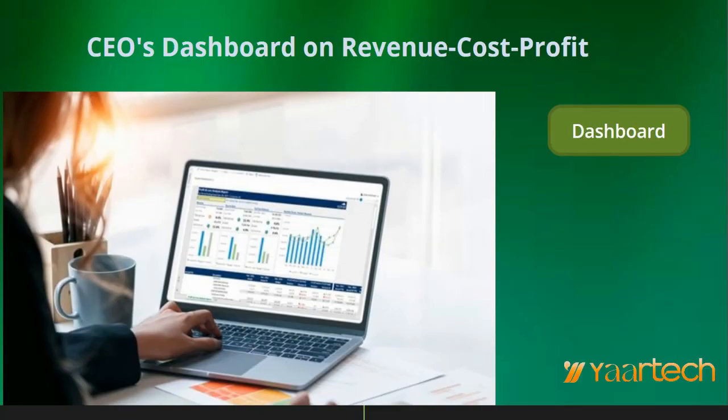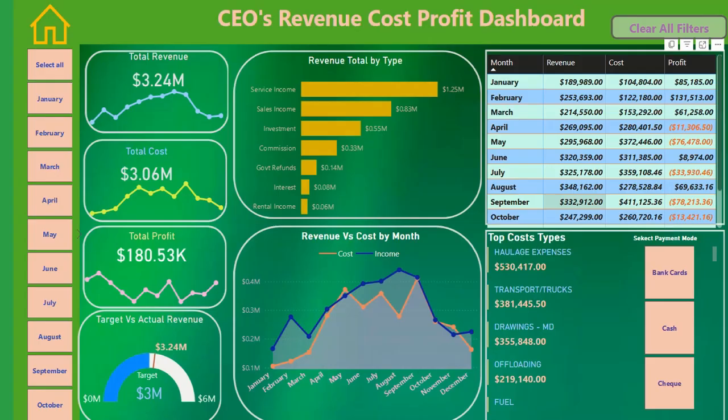It is essential that all CEOs get updated dashboards on revenue, cost, profit, and other mission-critical KPIs on a regular basis on their mobile phones. Such dashboards can give a clear picture on lead and lag performance indicators and KPIs needing immediate attention. Comparing month-on-month and year-on-year trends gives a good idea on the future direction of the business.